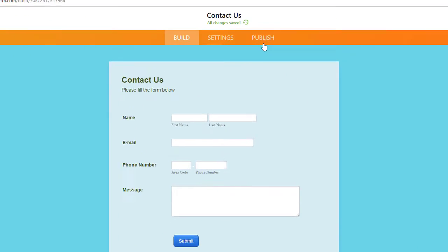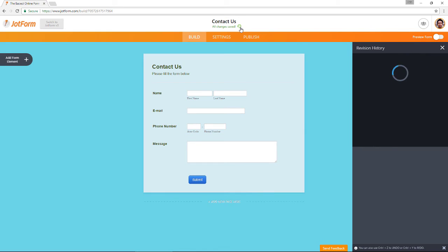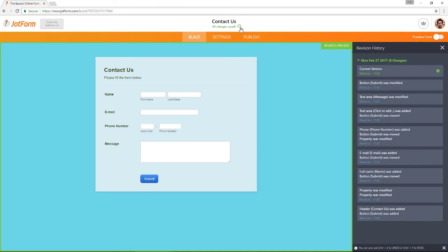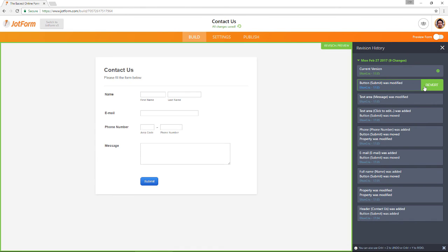If you click the notification text a revision history panel will appear on the side. Simply scroll through the list of revisions to see all recent saves.